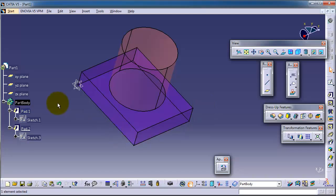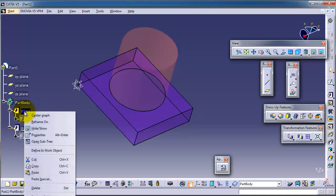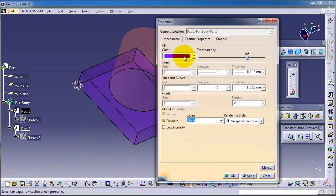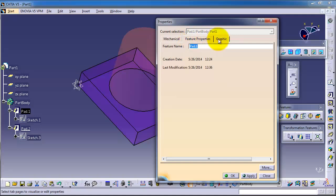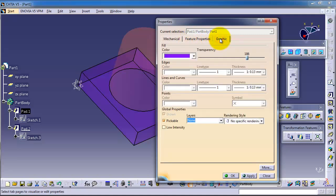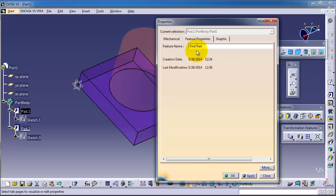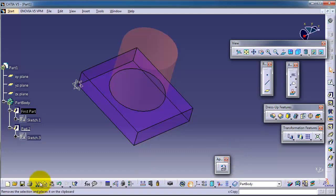For example, you can click on pad one, right-click properties, and you can go to the mechanical feature properties. Here you can change the name of the part, for example you can change it to first part. Here you change the feature properties, so you have the feature properties.